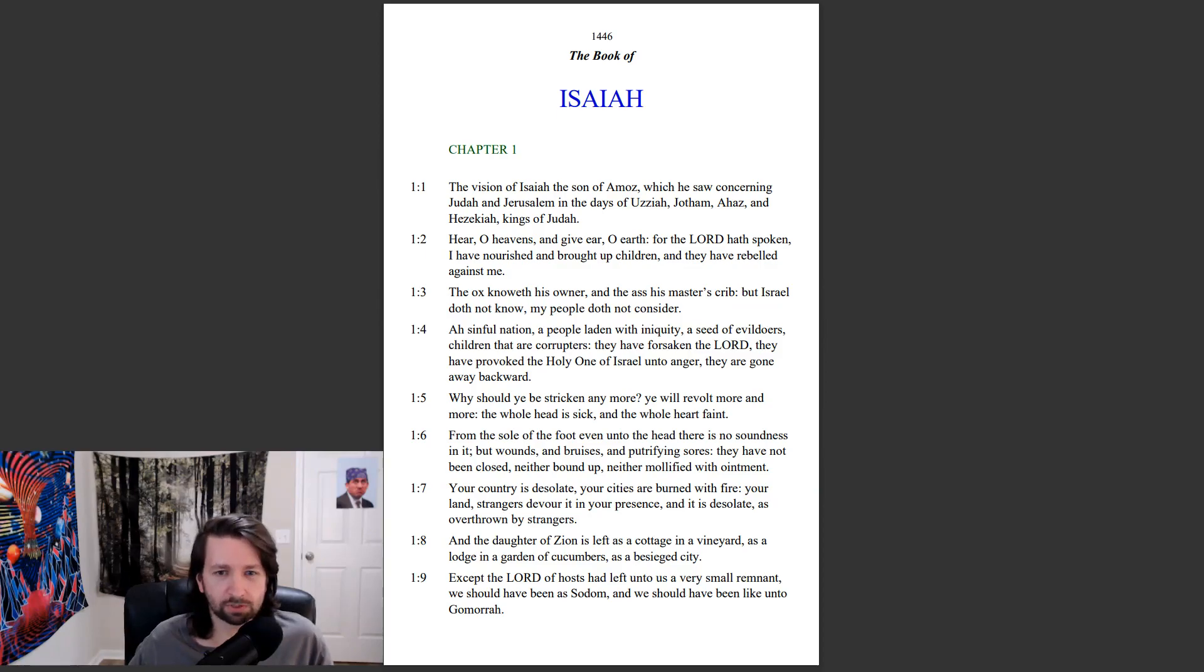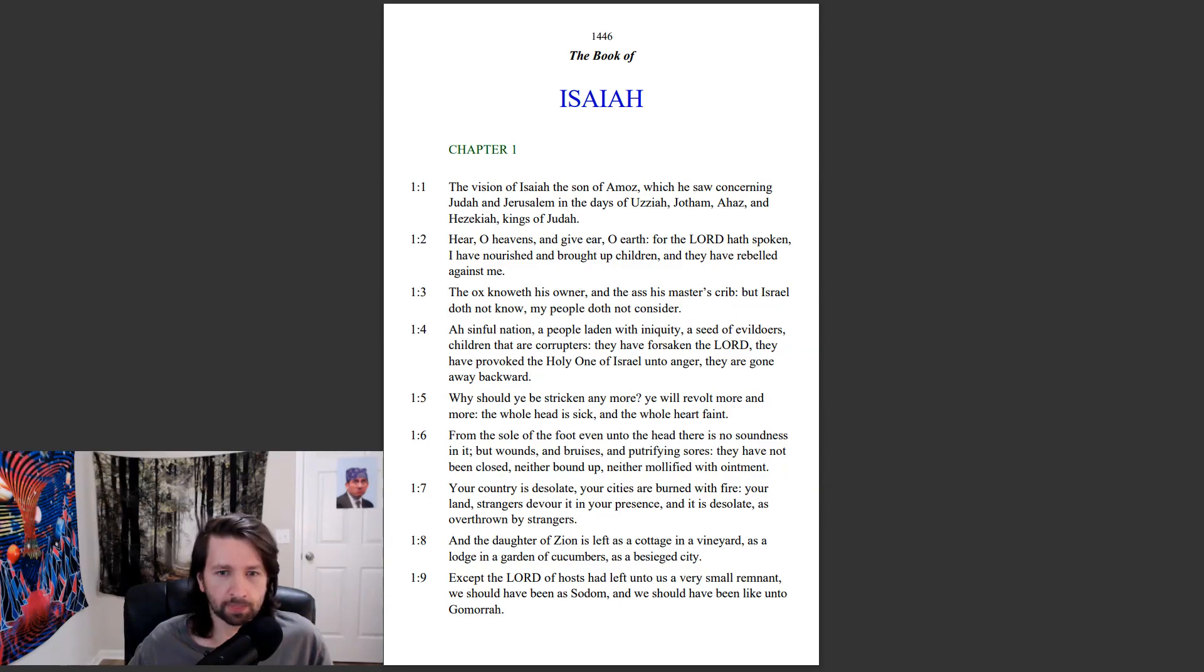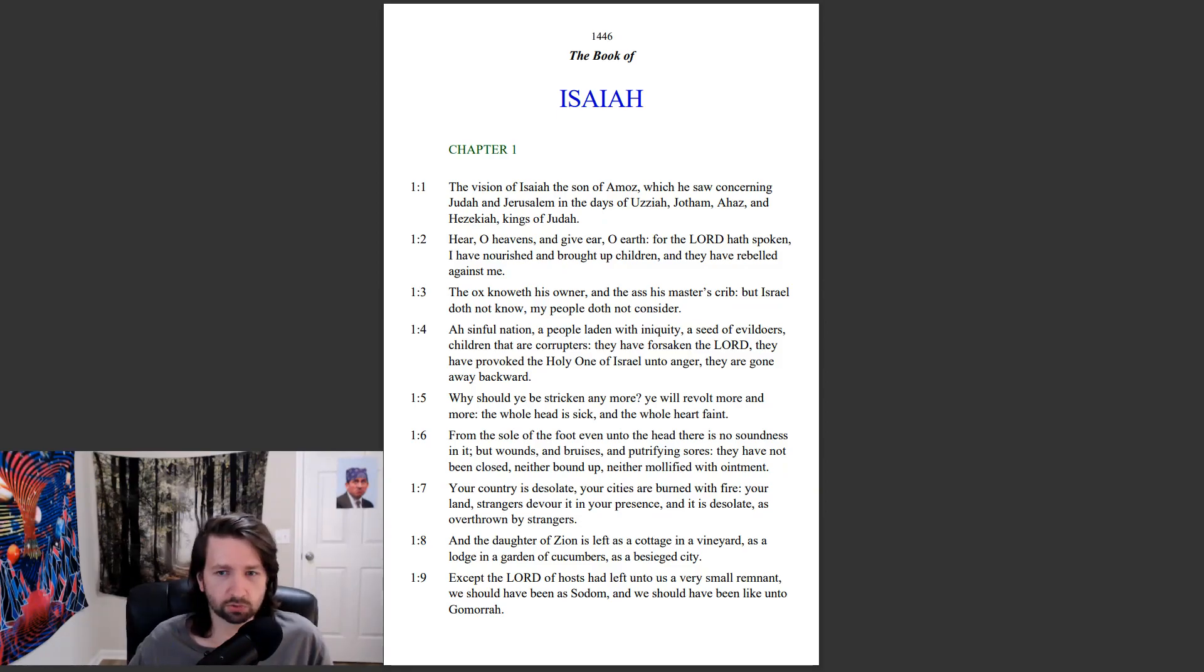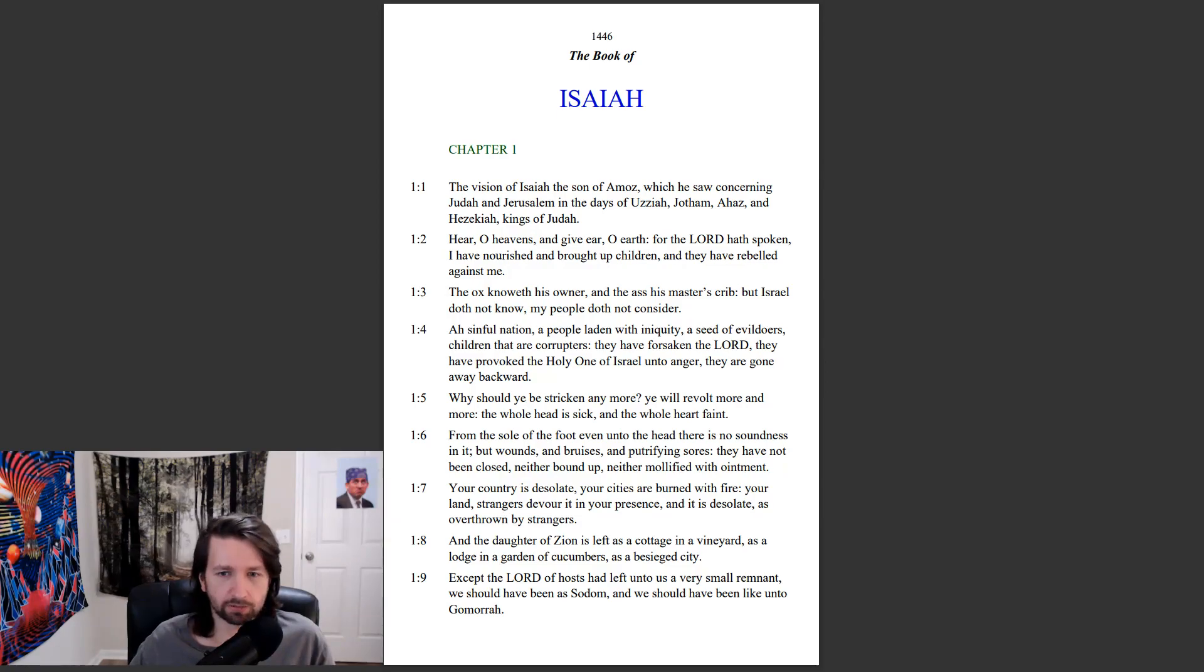Why should ye be stricken any more? Ye will revolt more and more. The whole head is sick, and the whole heart faint. From the sole of the foot, even into the head, there is no soundness in it. But wounds, and bruises, and putrefying sores, they have not been closed, neither bound up, neither mollified with ointment.